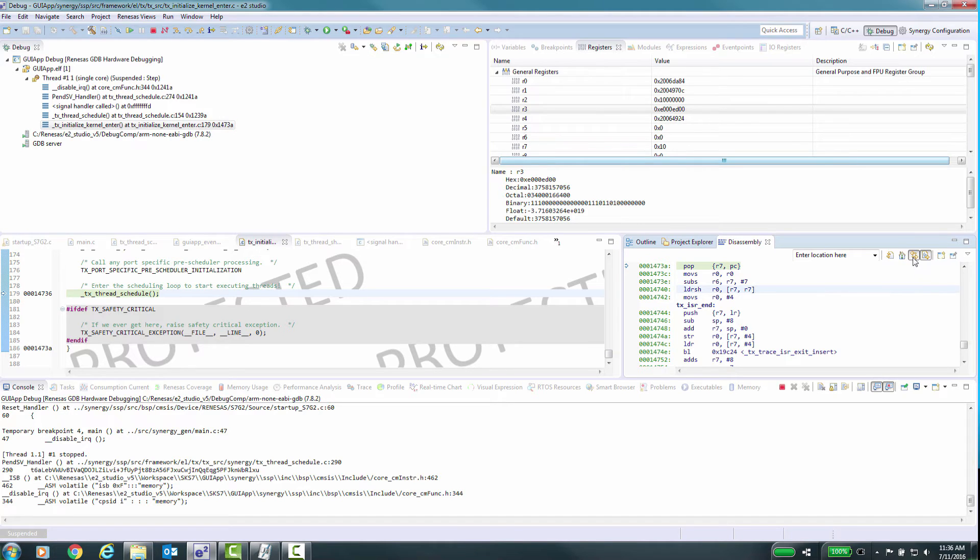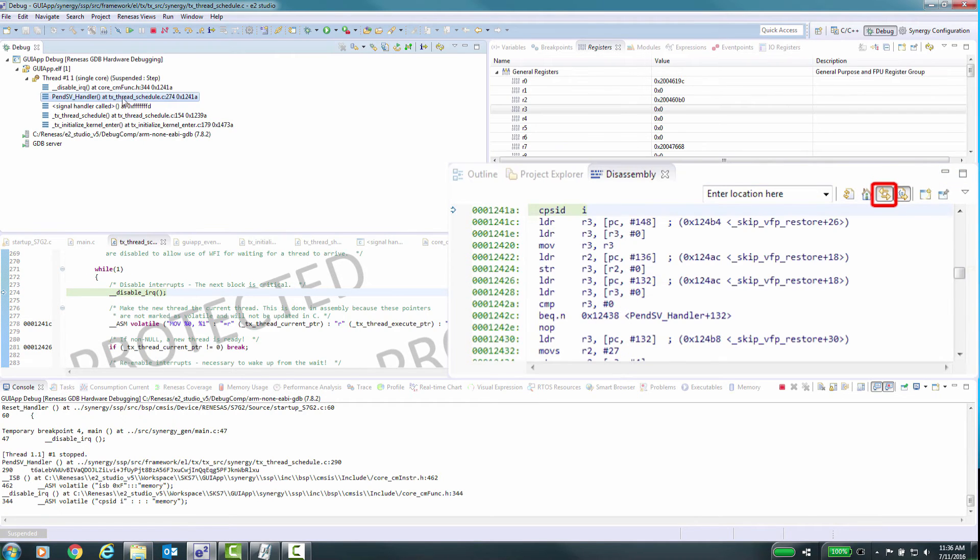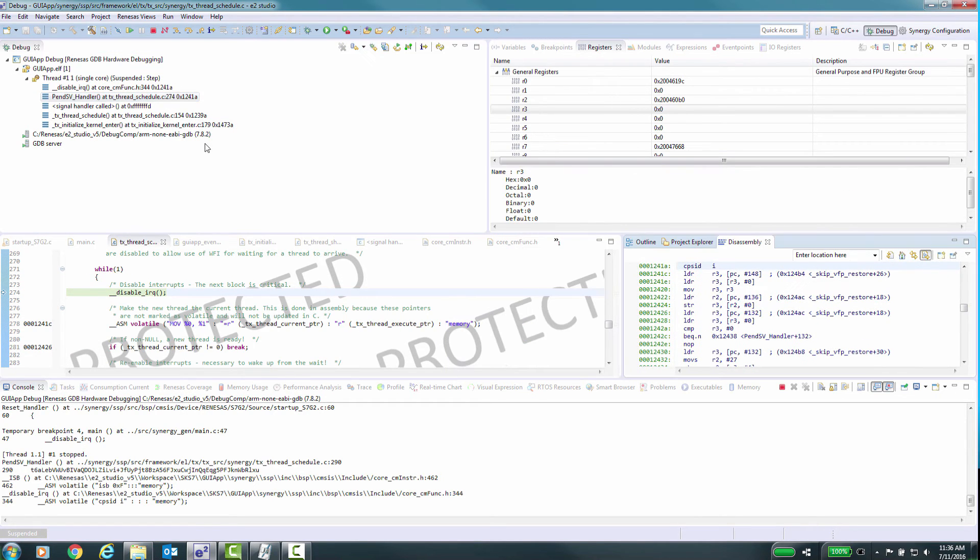We can change the mode of specific windows to either link, which switch display based on the selection, or no link, which don't switch based on the selection in the debug pane.